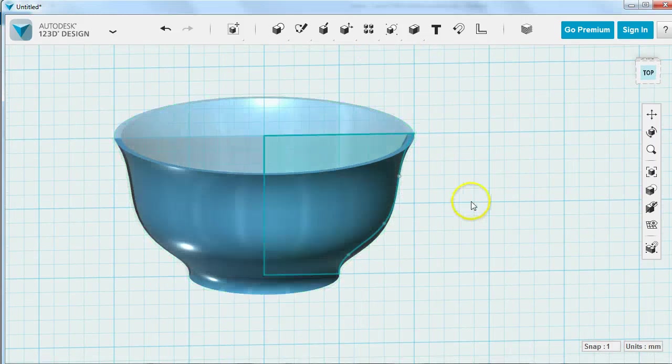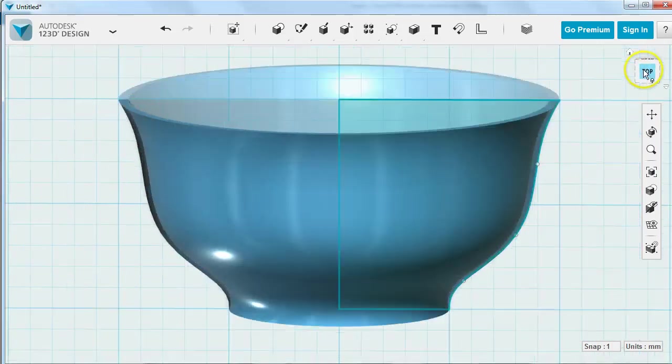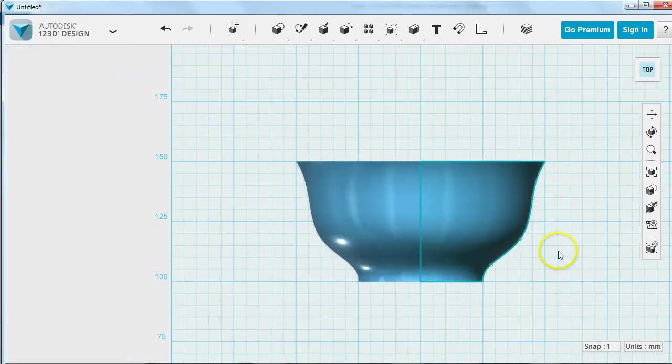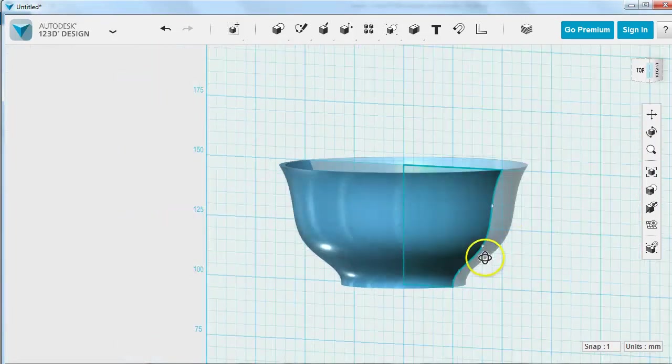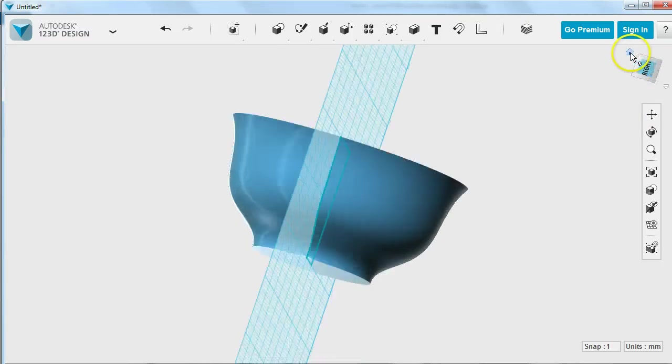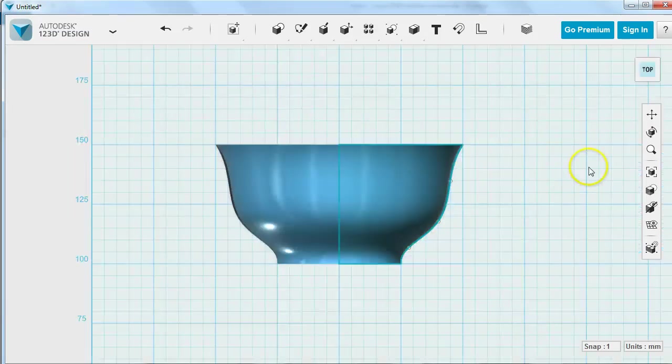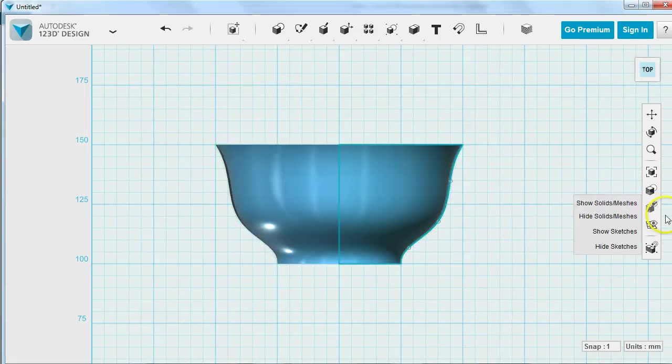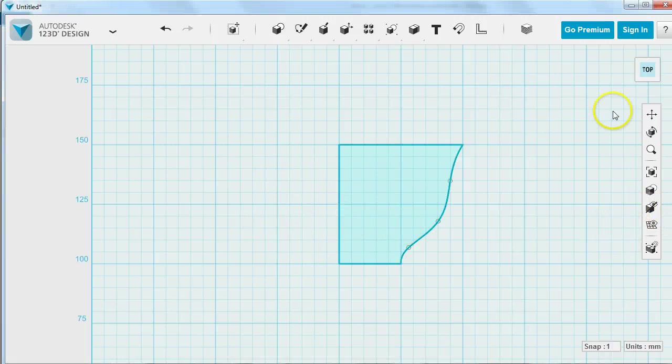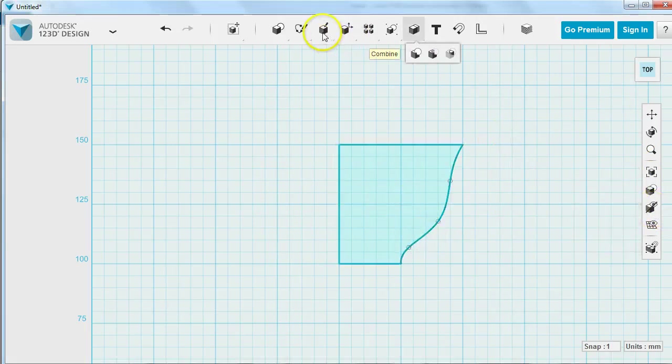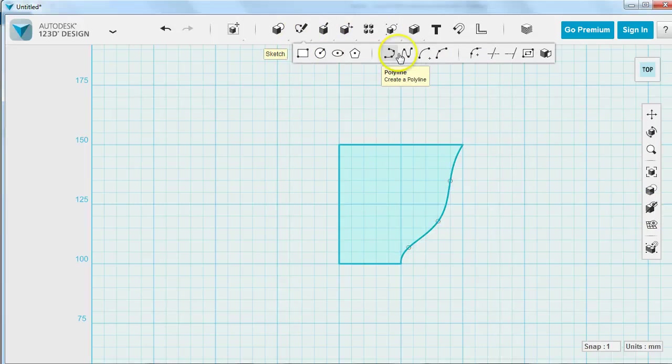So let's add the handle. One nice thing about 123D Design is when I'm ready to do something like add a handle, if this is in my way and I kind of want it gone, I can always just hide the solids and it'll come back as soon as I choose show solids. So now I'm going to draw in my handle, I'm going to use the spline tool to do so.